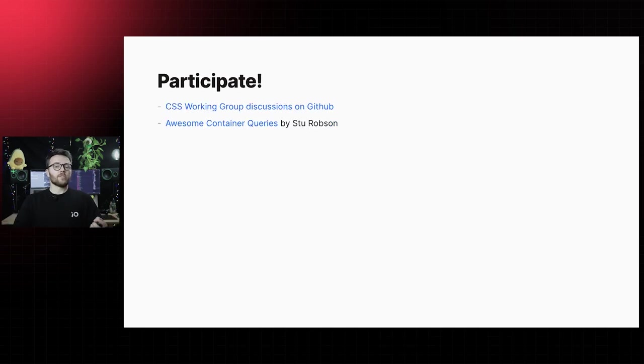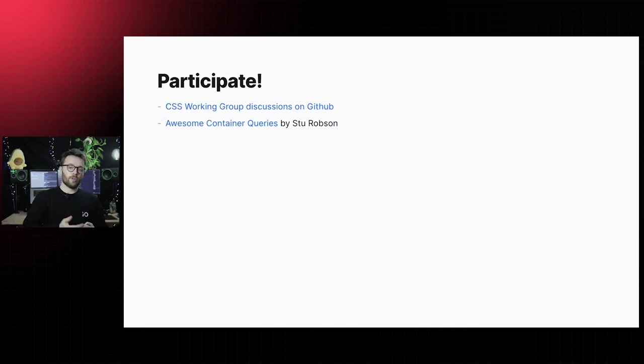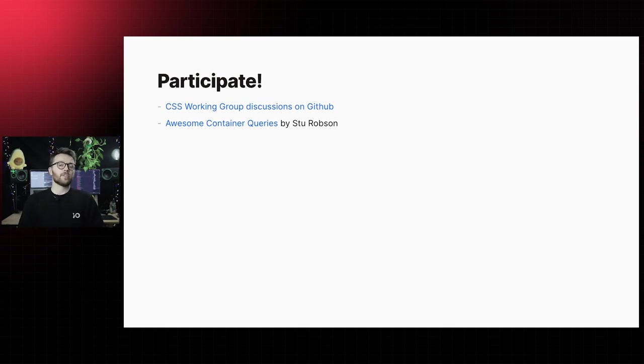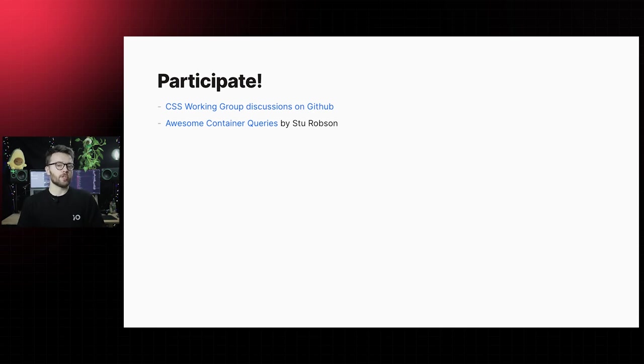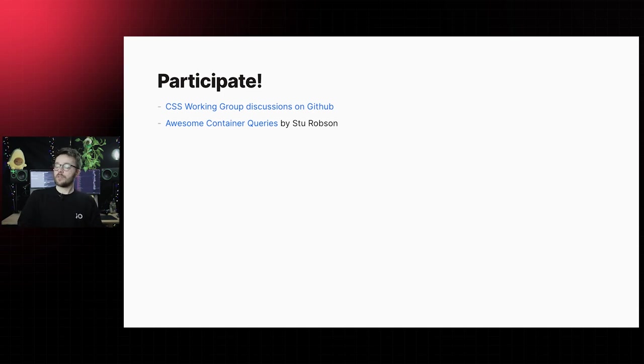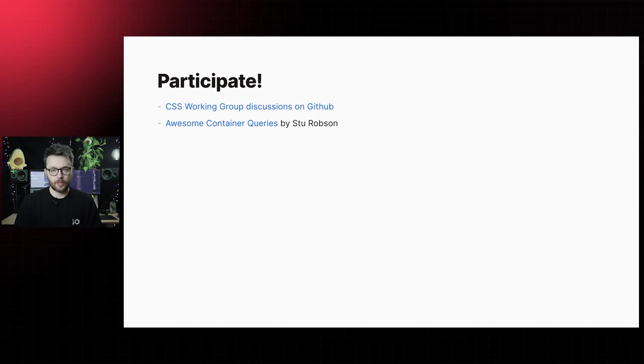As always, the community is happy to accept your contribution. You can check out or even be a part of the container queries conversation on the CSS working group issues project on GitHub. Or share your examples and experiments by opening a PR in Stu Robson's awesome container queries repository. Links will be in the chat.